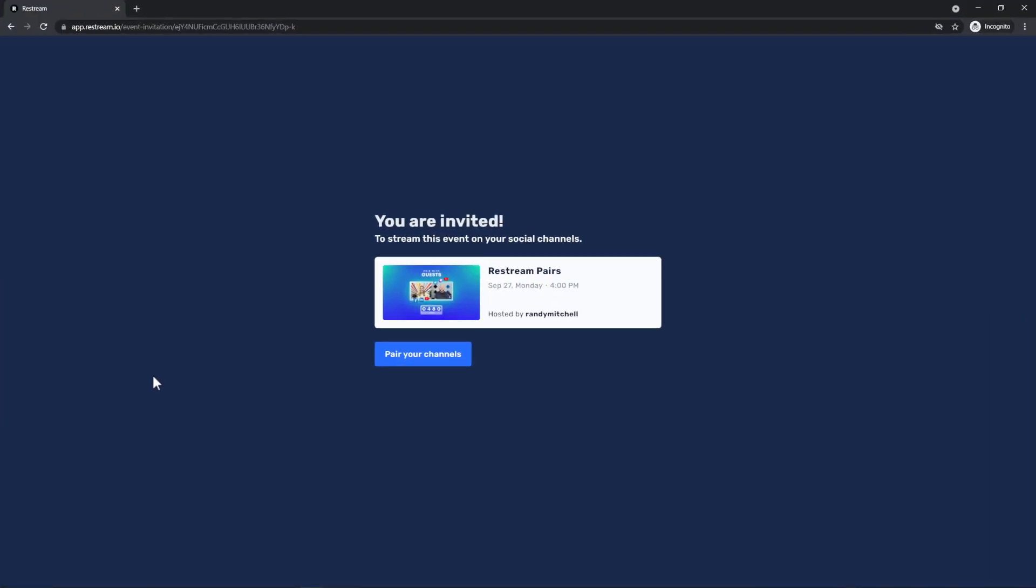Oh thanks, Randy. Perfect. So on my end, all I need to do is open the link that Randy sent me.